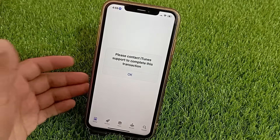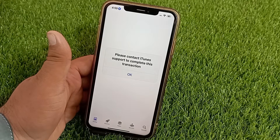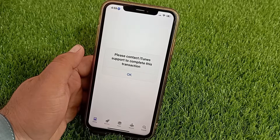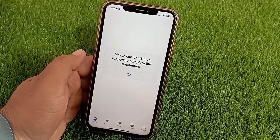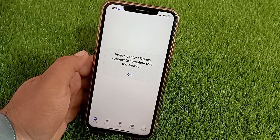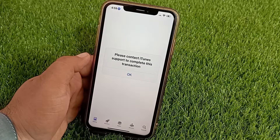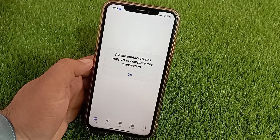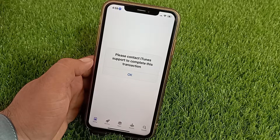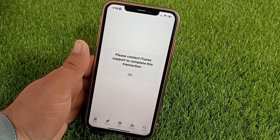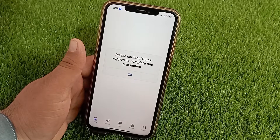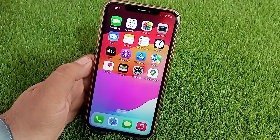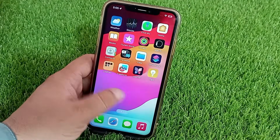Hello everyone, welcome back to the channel. Today in this video I'm going to teach you how to fix 'Please contact iTunes support to complete this transaction.' So guys, when you create a new Apple ID on your iPhone or iPad and verify your phone number and email, and when you click on Next to complete the process and keep facing this issue again and again, this video will show you how to solve it.